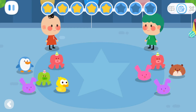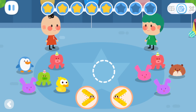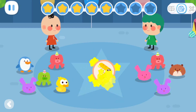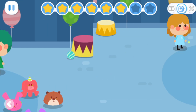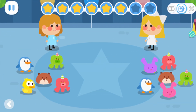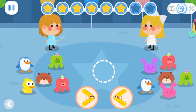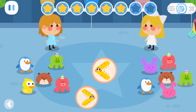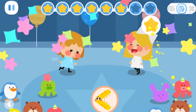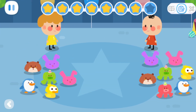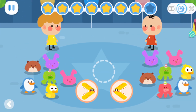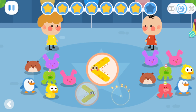The toy catching competition is over! Count and see who has caught more toys! Turn the mouth towards the kid with more toys! Count and see who has caught more toys and turn the mouth towards the kid with more toys!